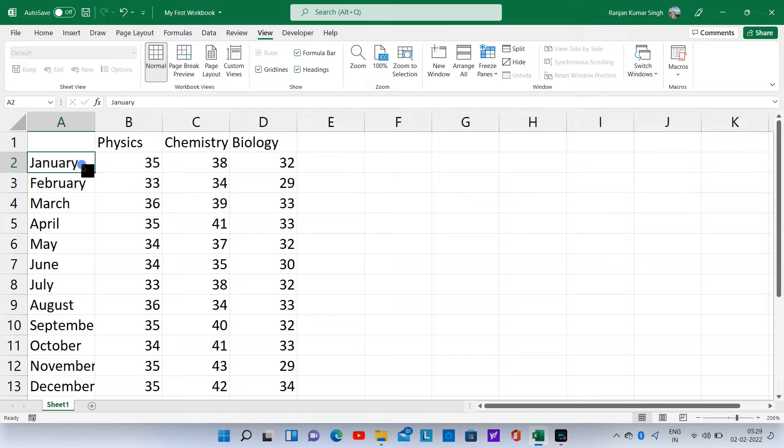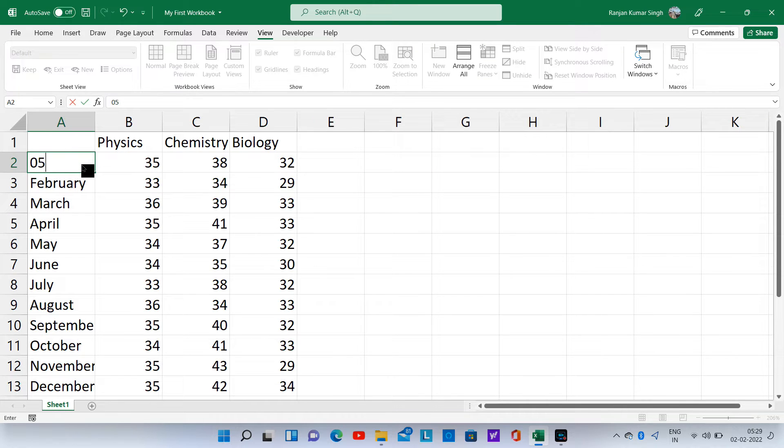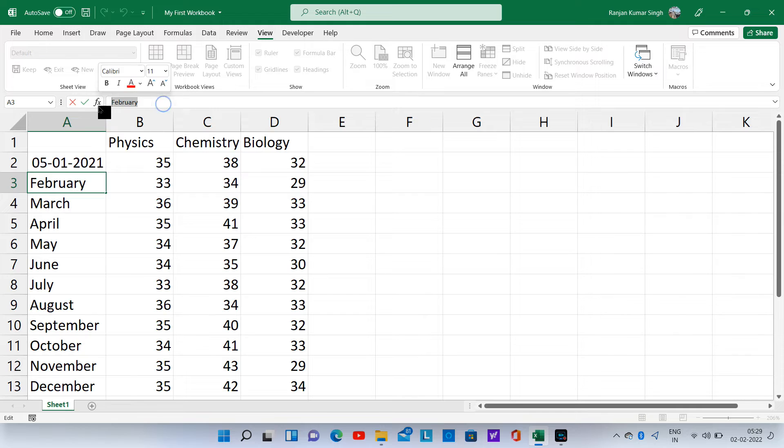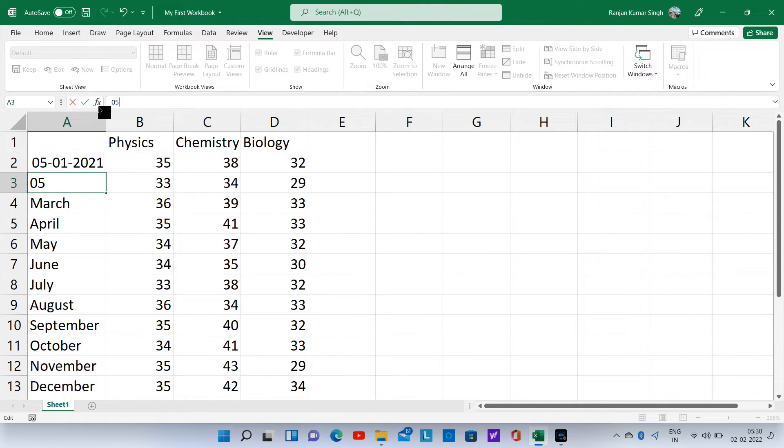Assuming that these tests were conducted on a particular date, let us type 05 01 2021 to overwrite January. We can also type in the formula bar instead of the cell.